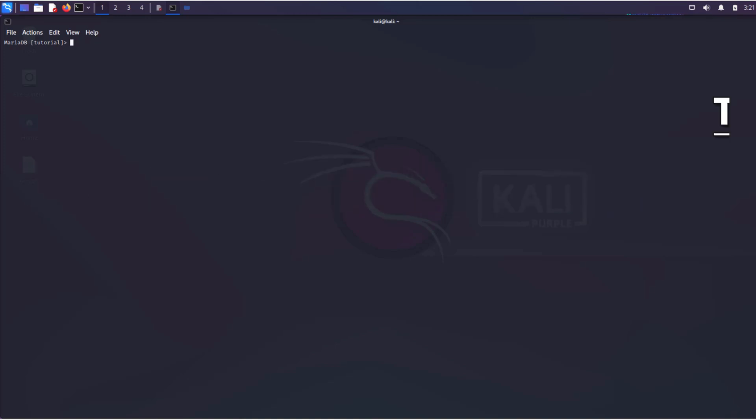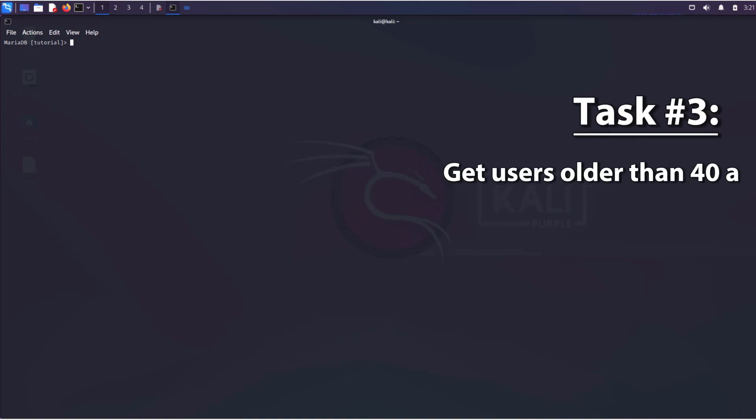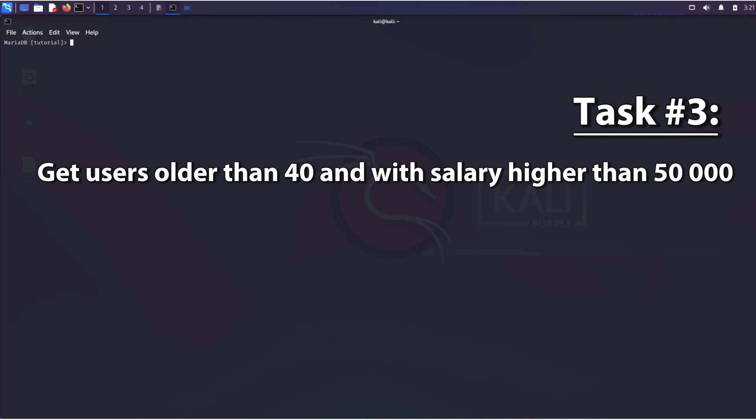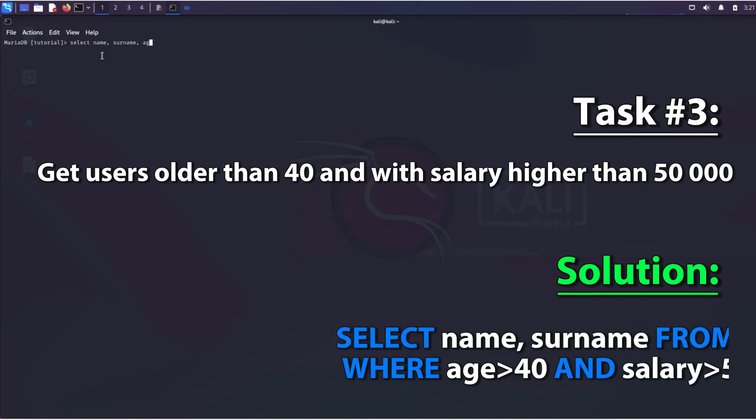For example, let's try to display users whose age is over 40 and whose salary is above 50,000. The SQL query will look like this.